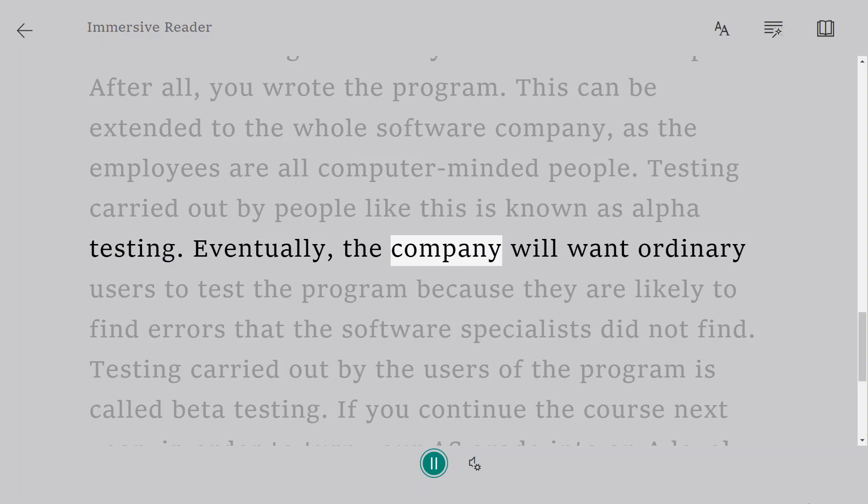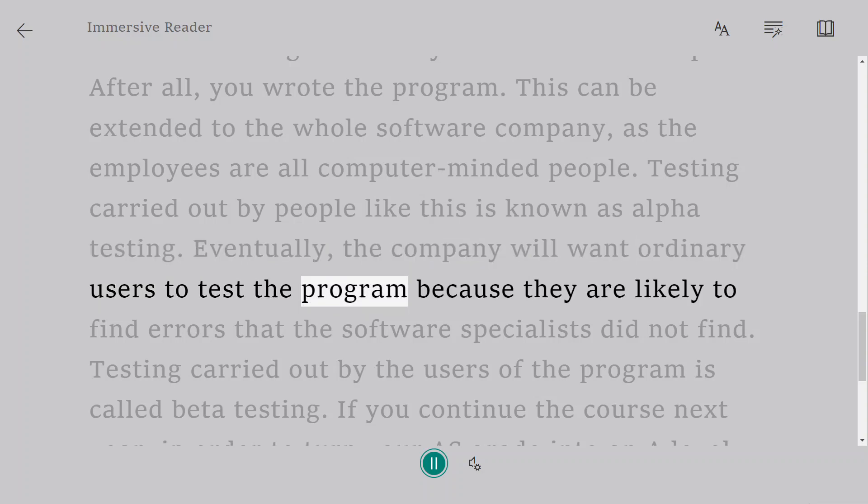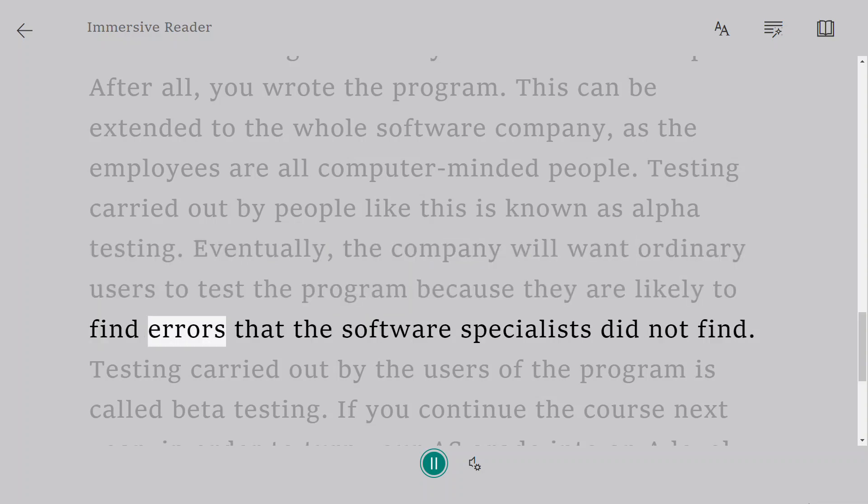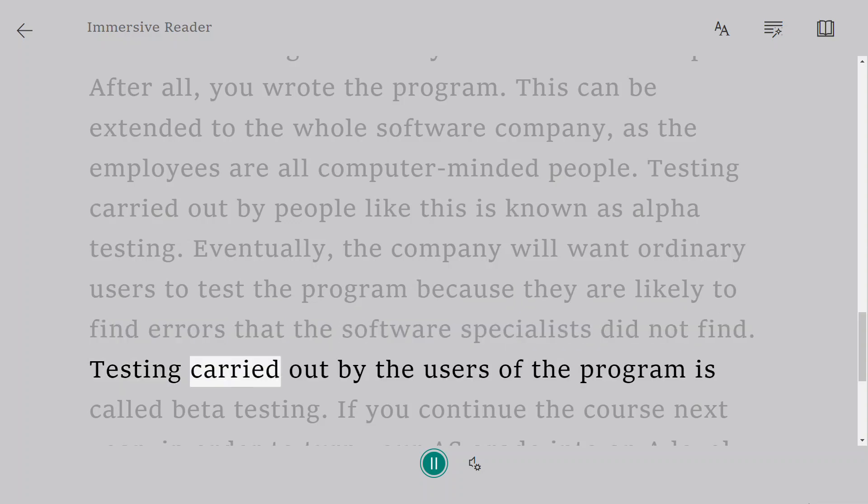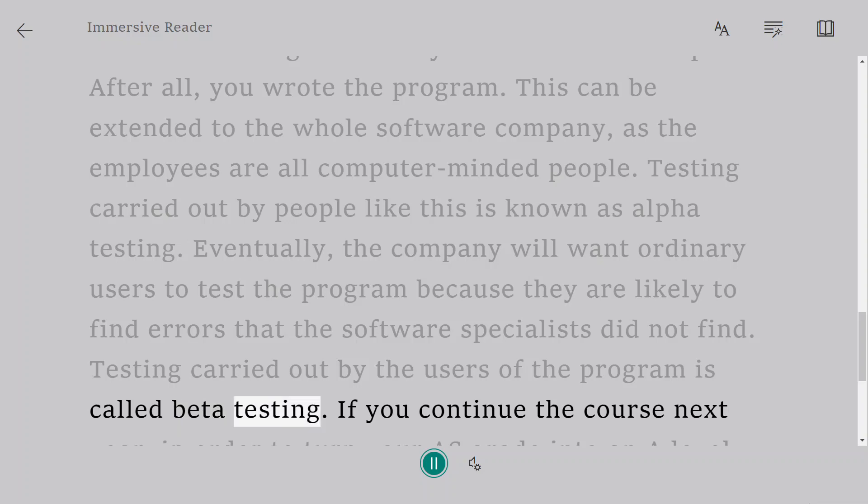Eventually, the company will want ordinary users to test the program because they are likely to find errors that the software specialists did not find. Testing carried out by the users of the program is called beta testing.